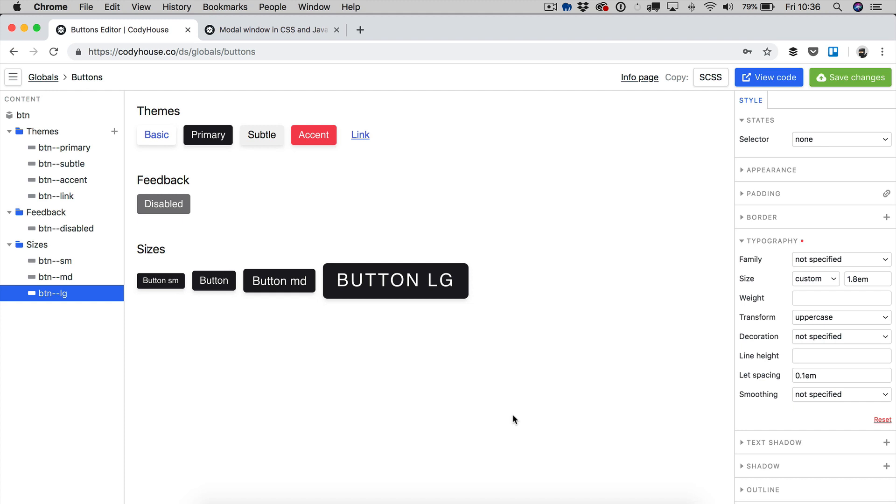Well, I think we have gone through all the main features of the buttons. Now, feel free to play with this tool and see what you can create.